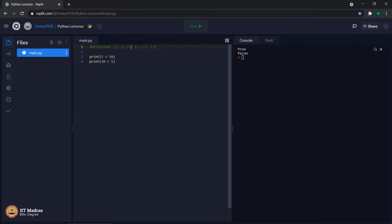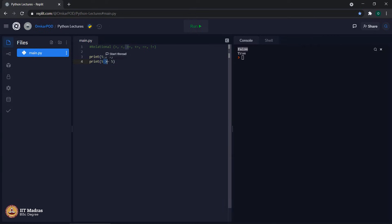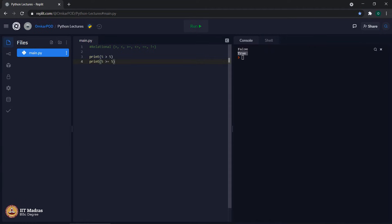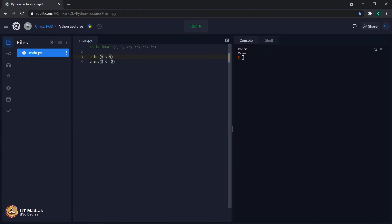The next operator is greater than equal to. Let us compare 5 greater than 5 versus 5 greater than equal to 5. The first gives false because 5 is not strictly greater than 5. The second gives true because the equal part is satisfied. Similarly for less than equal to: 5 less than 5 is false, but 5 less than equal to 5 is true, again because the equal part holds.